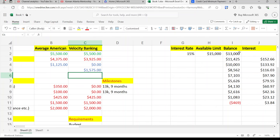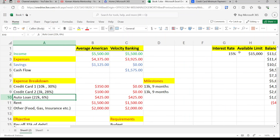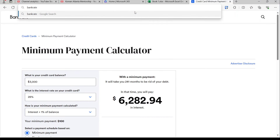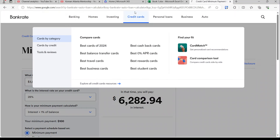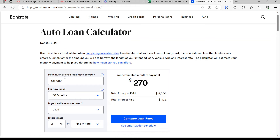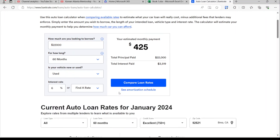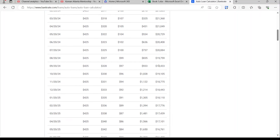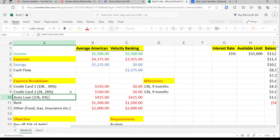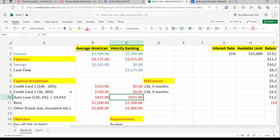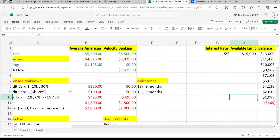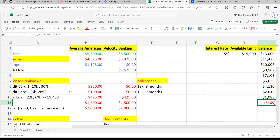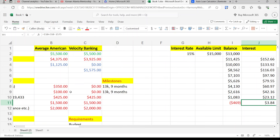Let's see what the auto loan principal is after nine months. Going to the Bankrate auto loan calculator, I enter $22,000 at 6% interest and pull up the amortization schedule. After nine months, the remaining balance is about $19,433. We'll use that as our starting point for the next round of chunking.